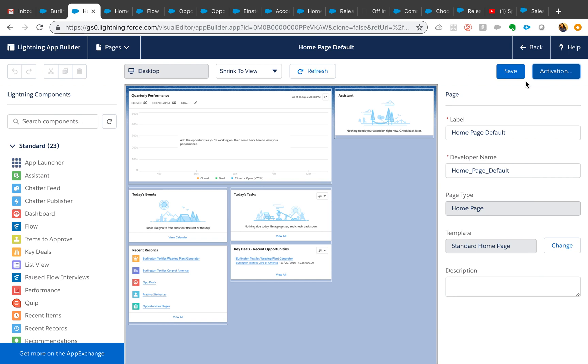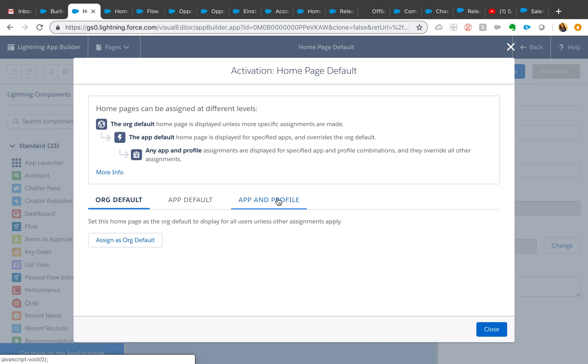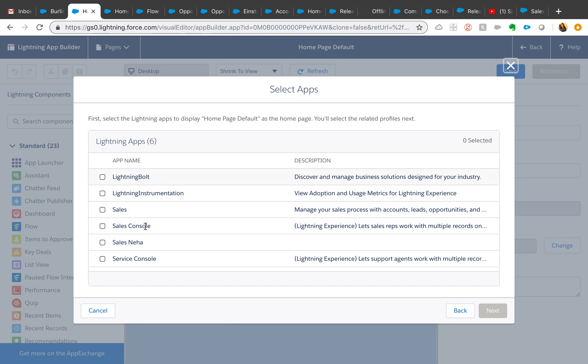It's the same way, so all you do is go to activation button and click on this app and profile, and you will be able to assign it to different apps from here. This can have a lot of use cases if your users are using multiple Salesforce apps, toggling back and forth from those apps, and each app has its own home page.